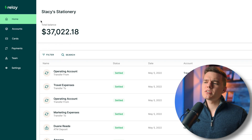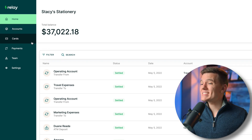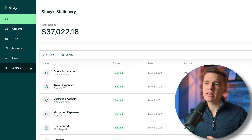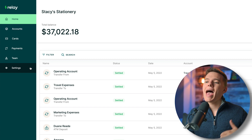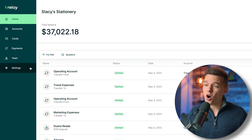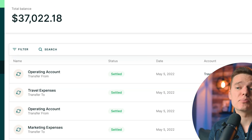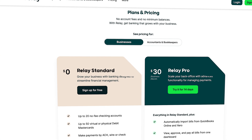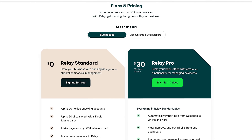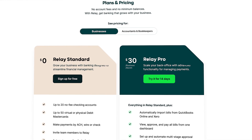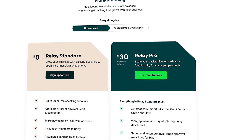Just a reminder that all of the basic features of the Relay platform come at no charge. However, they do offer a Relay Pro feature that gives you some additional benefits, which we will clarify later on in today's video.